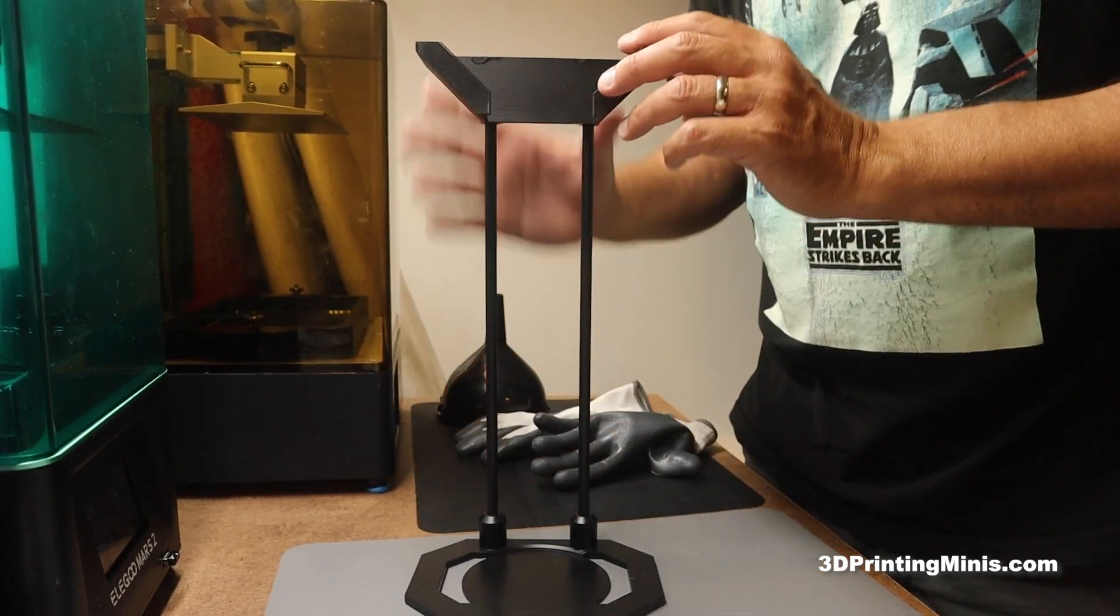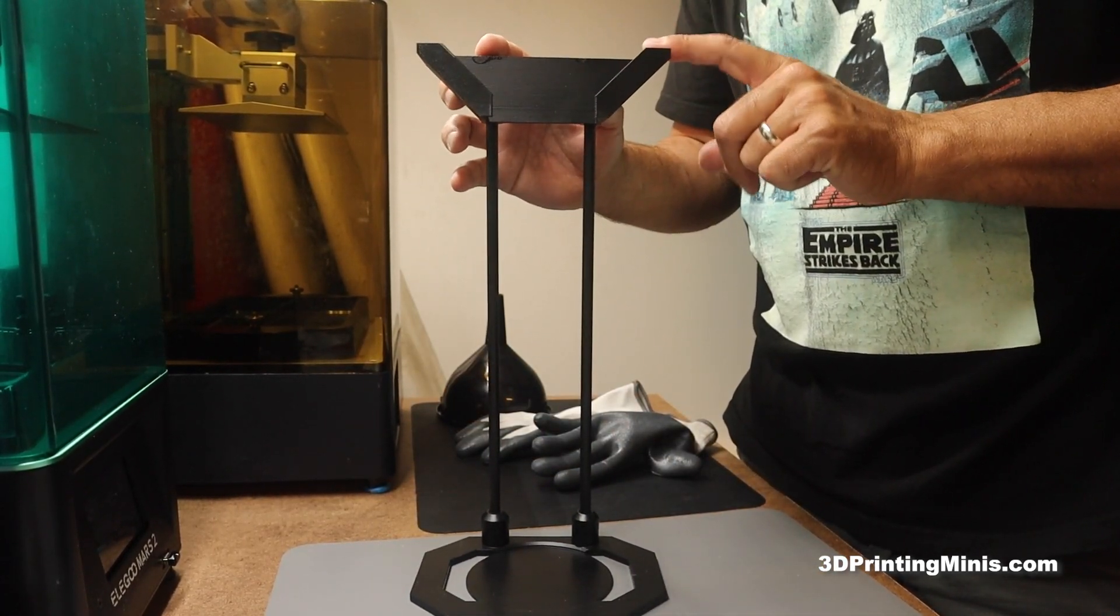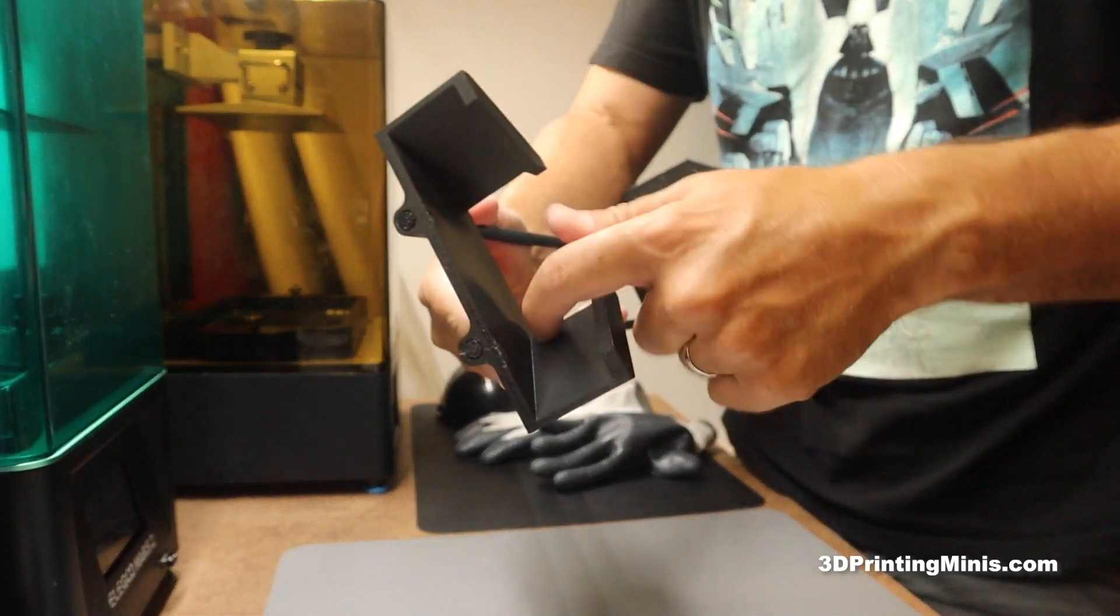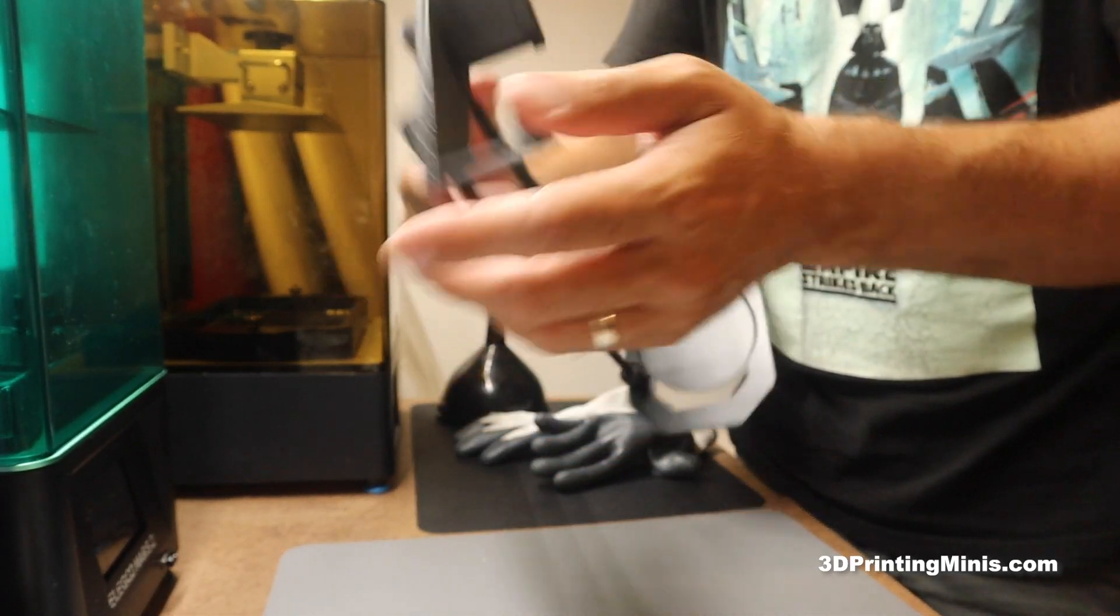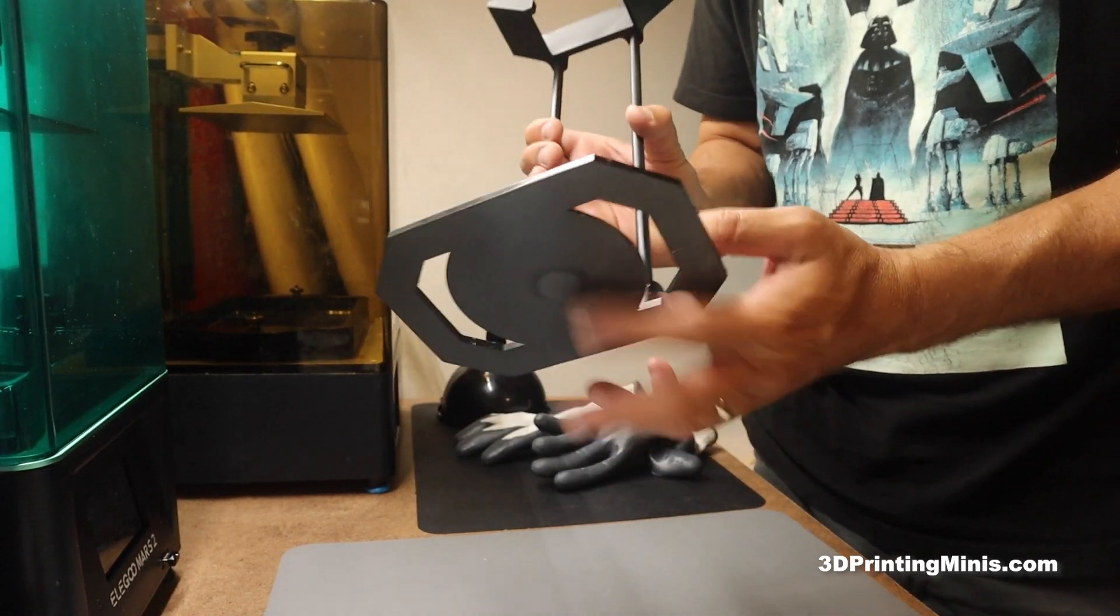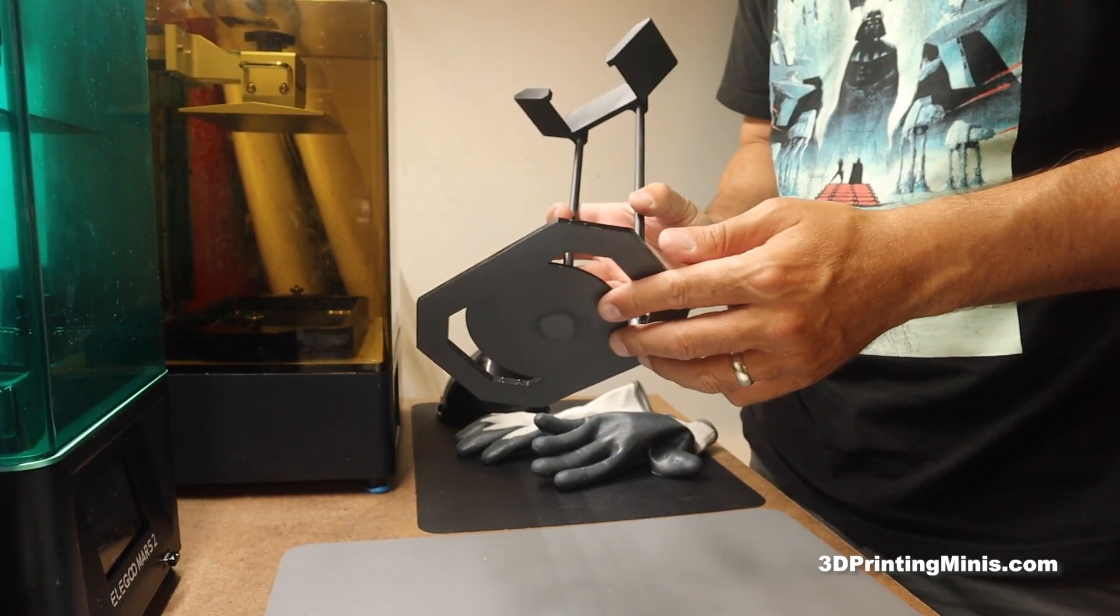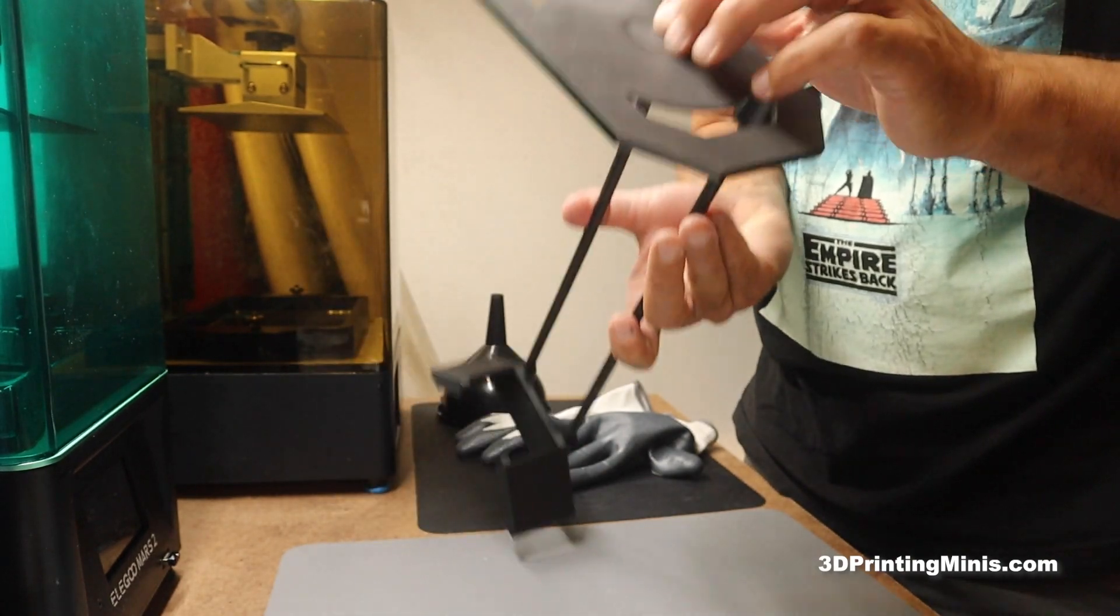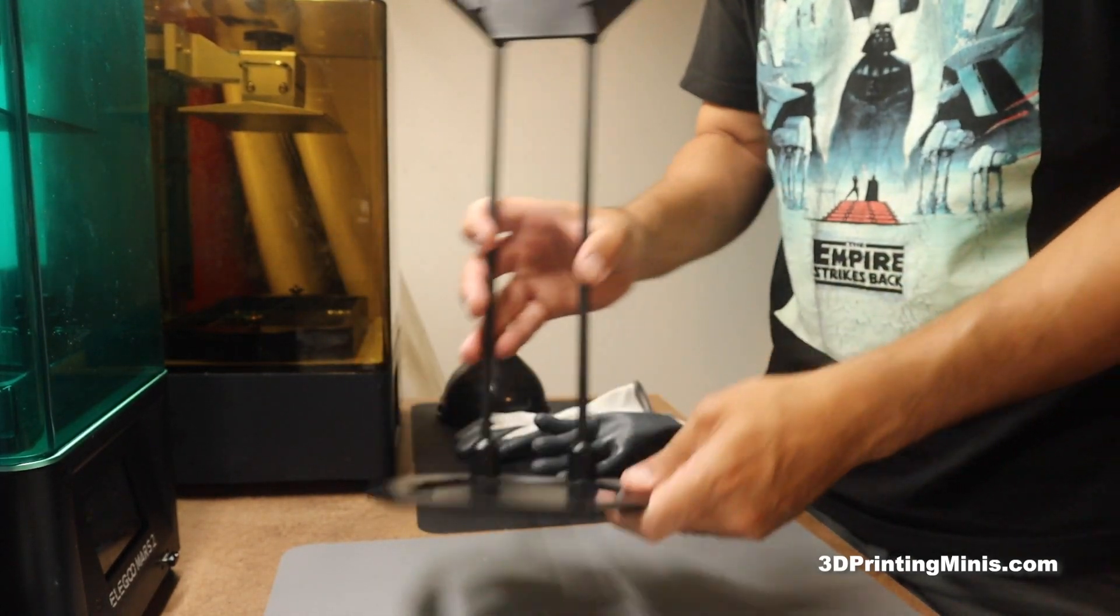The top part I printed on my Ender 3 version 2 FDM printer. You can see this, I just printed it in black PLA, I think it's PLA+, but you can do PLA. And then the bottom I printed on my Phrozen Sonic Mighty 4K. This is just in eSUN hard gray, but you can really use anything.